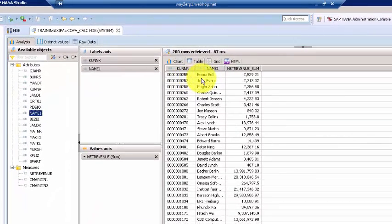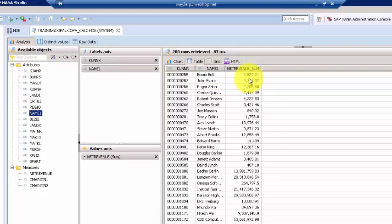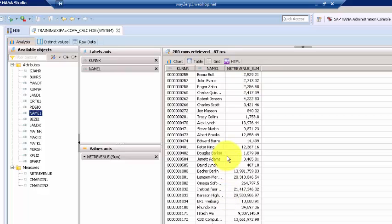So there are differences between these customers and we want to identify that and we want to create another column for that. Let's see how to do that.